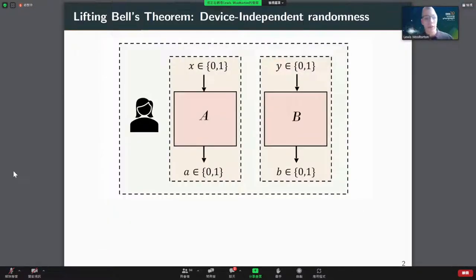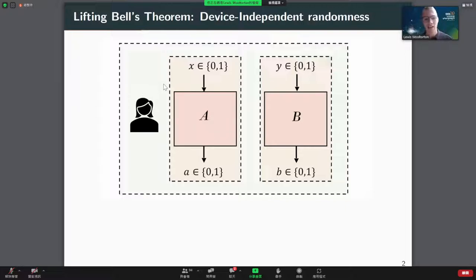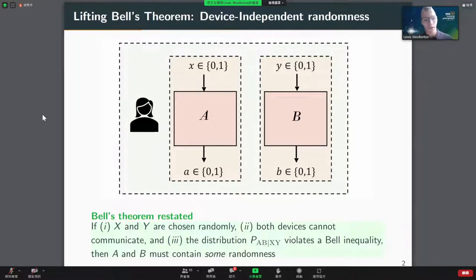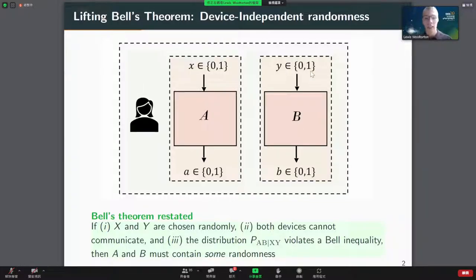Typically when we think about the device-independent scenario, we picture a user Alice who sits inside a secure lab indicated by dashed lines, and Alice has access to two devices that are isolated from each other so they can't signal to each other. She feeds them inputs x and y and receives binary outputs a and b. We can restate Bell's theorem: if x and y are chosen randomly, the devices are non-signaling, and the observed distribution P(ab|xy) violates a Bell inequality, then there must be some randomness in the output.